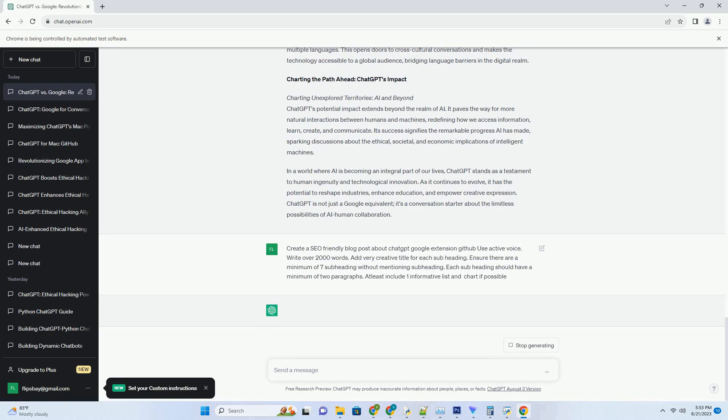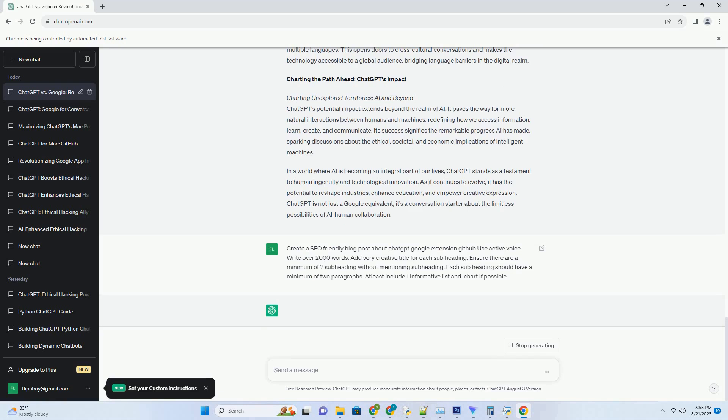ChatGPT's arrival signaled a paradigm shift in the way we perceive and interact with AI. It stands as an equivalent to Google's conversational AI, but with a unique approach. Google's offerings have focused on specific tasks like search and virtual assistants. ChatGPT, on the other hand, aims to hold dynamic conversations on a wide array of topics, essentially simulating human-like interactions.